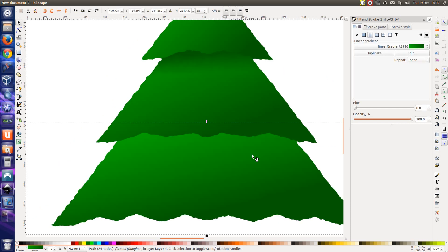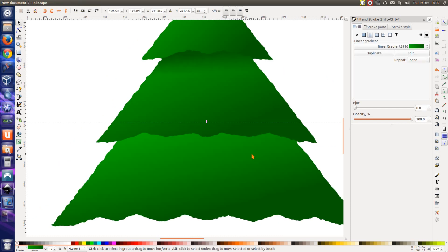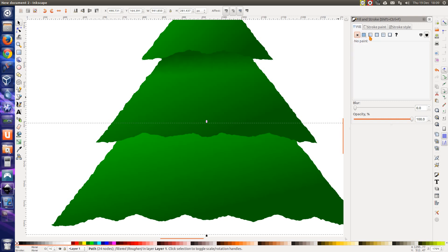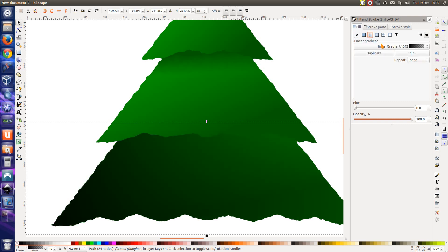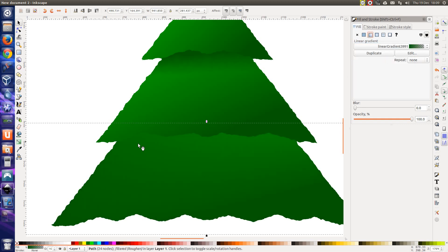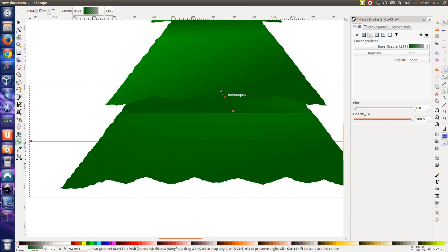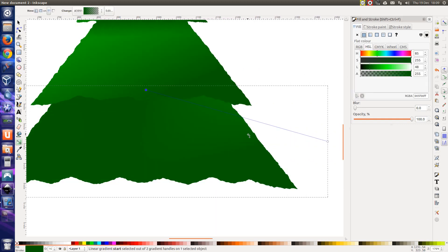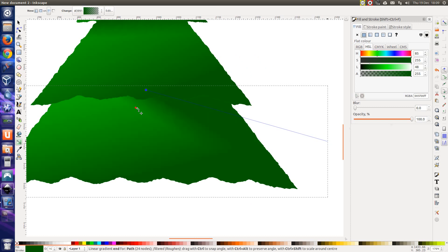Same again down there. Ctrl C, Ctrl Alt V. Turn the fill off. Actually no, I've got a gradient now selected, haven't I? I want that one, 3991. Put that end to the top and that end in a straight line. Come on, move. So that's the foliage drawn.